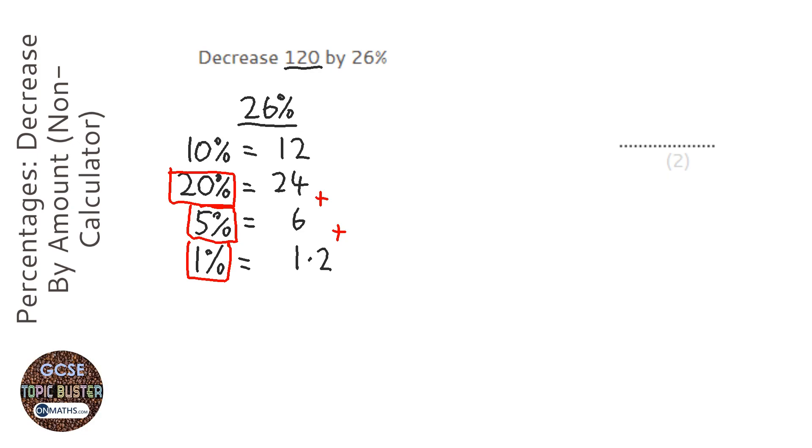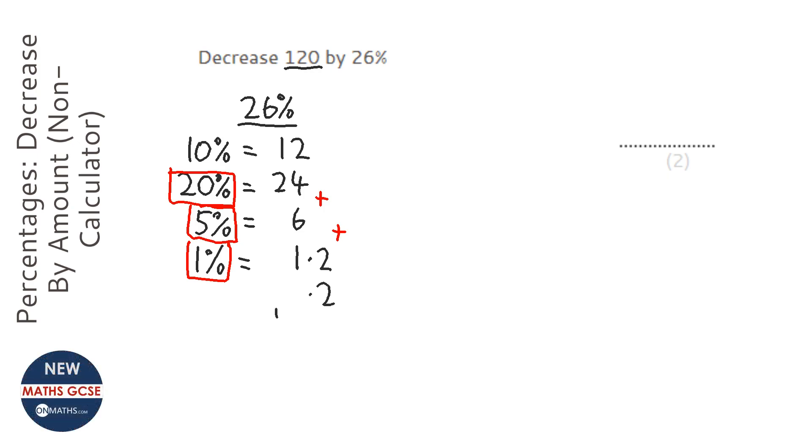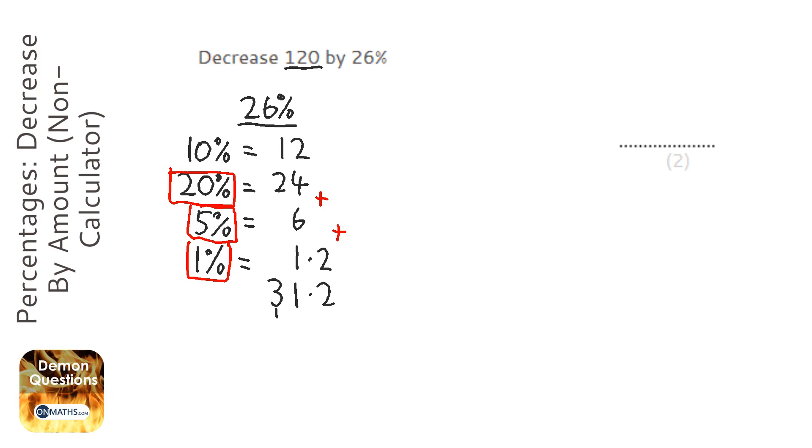So going down, we've got just a .2 here, and we've got 4 plus 6, which is 10, plus 1 is 11, so carry the 1. And then we've got the 2 and the 1, which make 3. So we're decreasing 120 by 31.2.